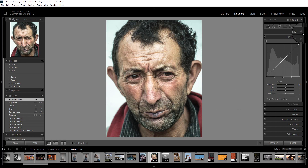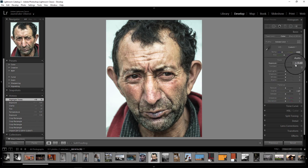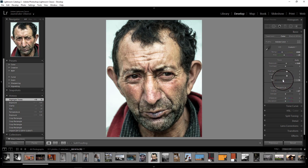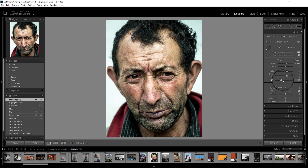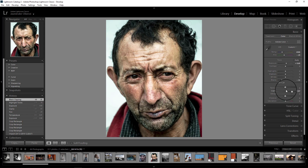Now I'll go back to the basics panel and bring down the blacks — taking it to negative. I've added a little more contrast to the image by adding black. The image is looking contrasty and very nice — it's already getting that industrial worker look, which means I'm moving in the right direction.